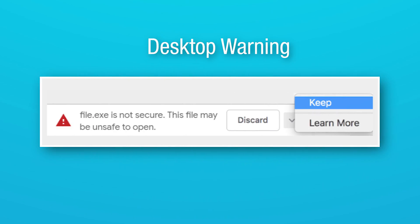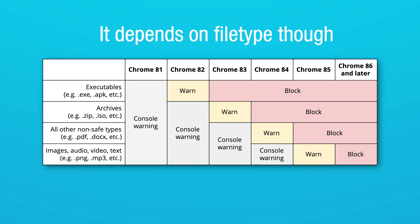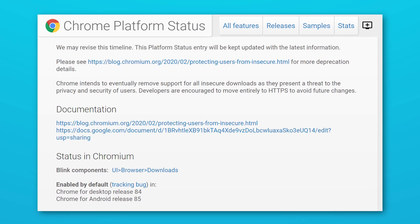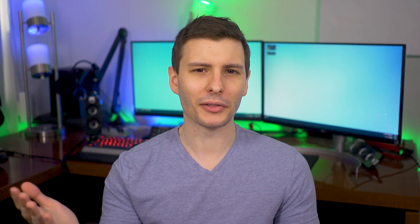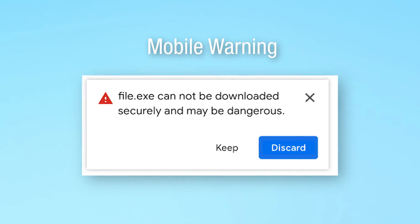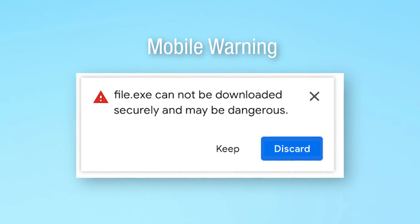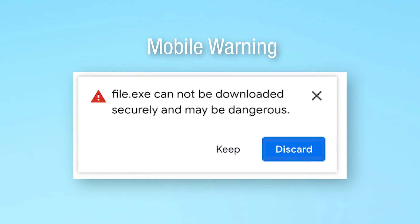Now, this is not being 100% forced yet. Basically Chrome is going to first start warning users that this is happening right now in Chrome 84, and then going to be ramping up warnings through Chrome 87. And then apparently in Chrome 88, that's when they're actually going to be blocking downloads that are not secure. Chrome development specifically said, Chrome intends to eventually remove support for all insecure downloads as they present a threat to the privacy and security of users. But for now, it'll just tell you that this happened, but it won't block the download from actually happening.